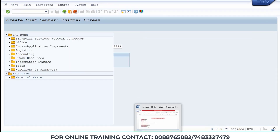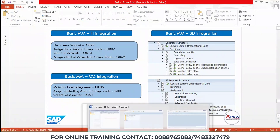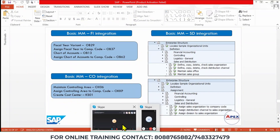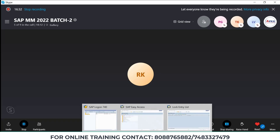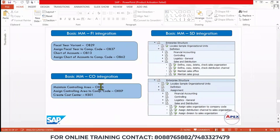So far we have completed MM-FI integration and MM-CO integration. If you have any doubts, you can ask. Basic MM-SD integration will be covered in a coming session — not the next one, but when that particular topic comes up, it will be explained. From tomorrow, we are going to learn how to create master data.